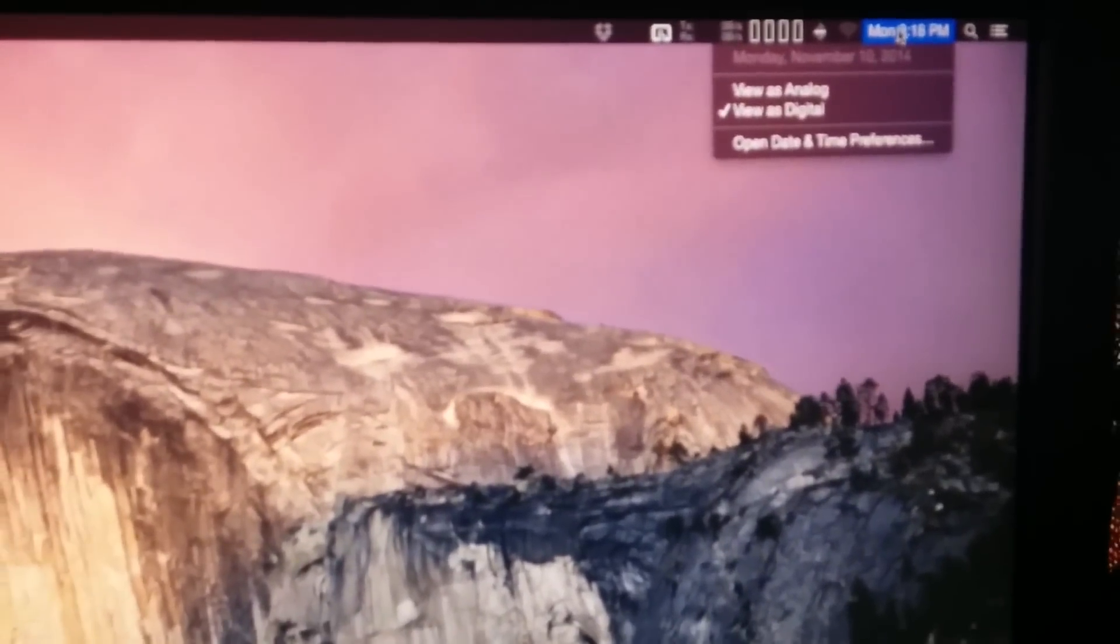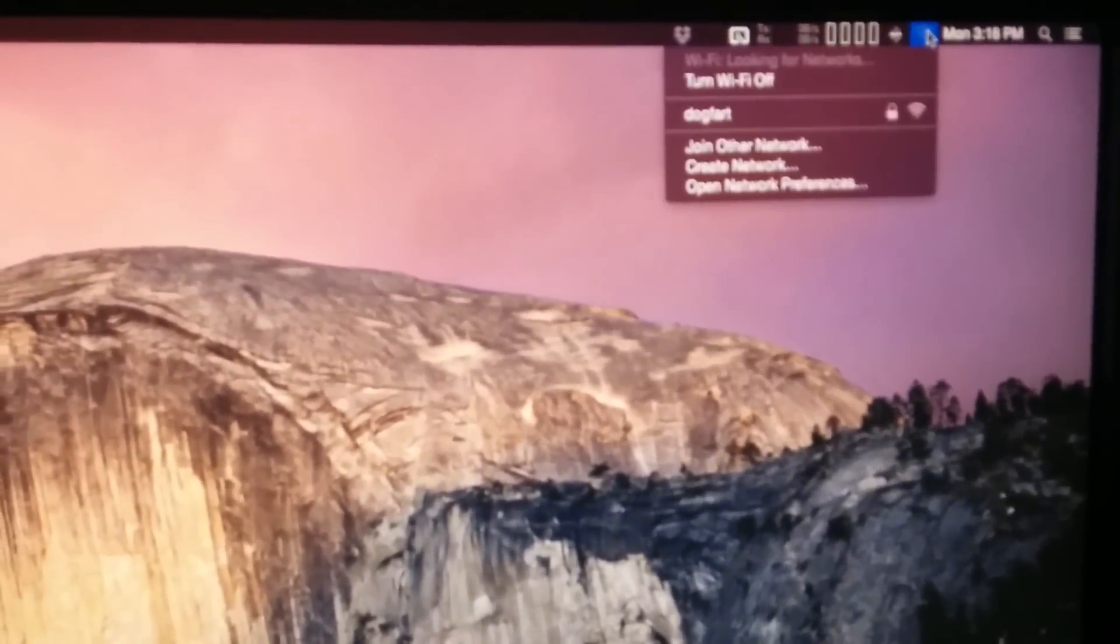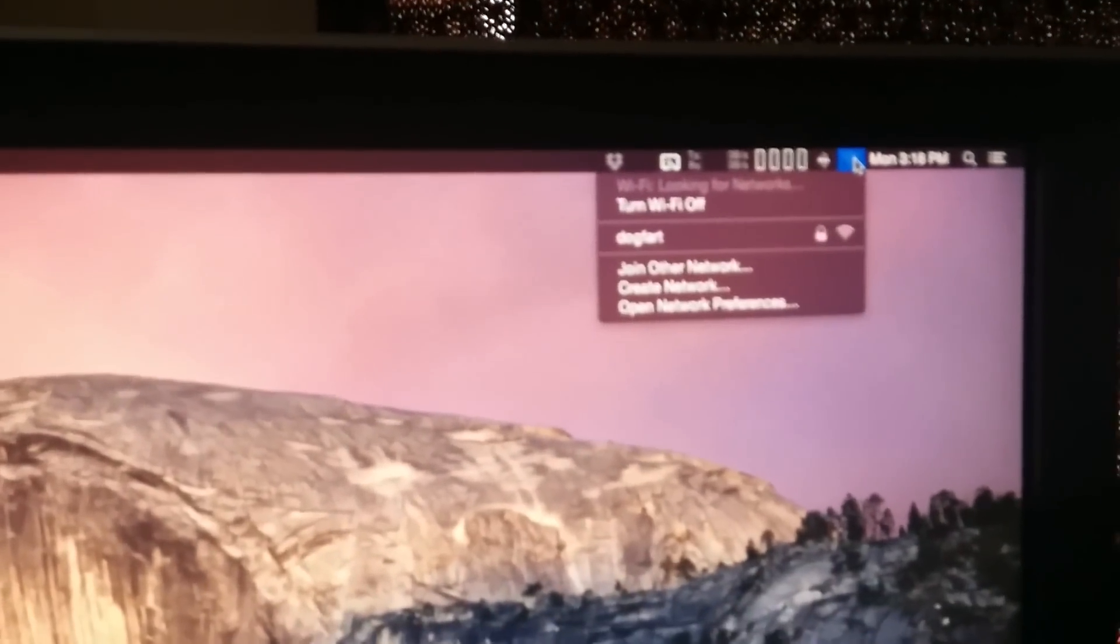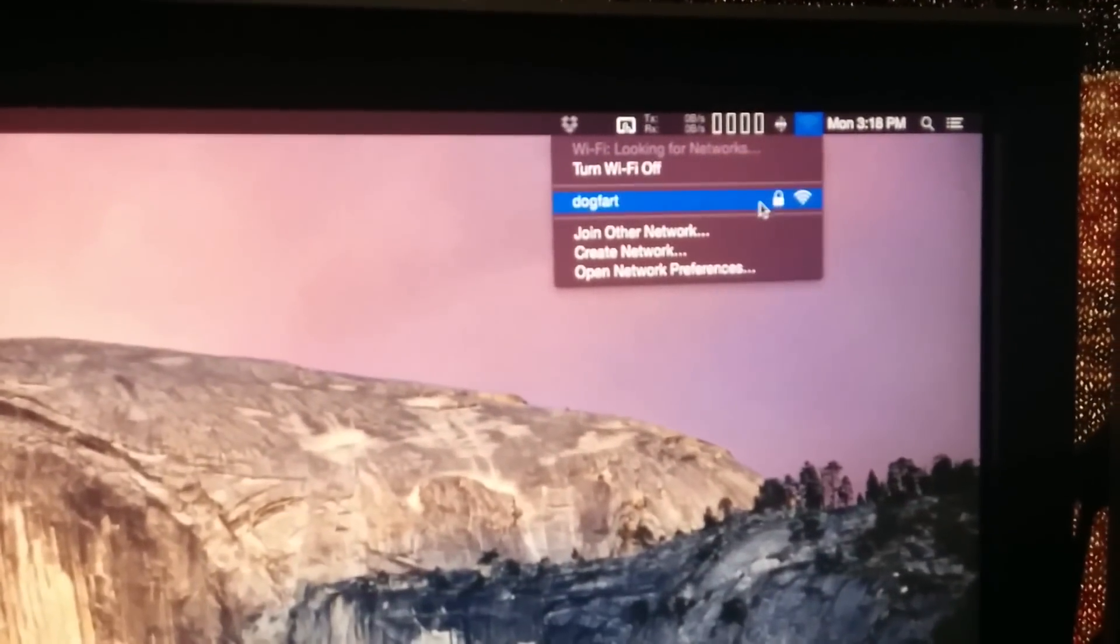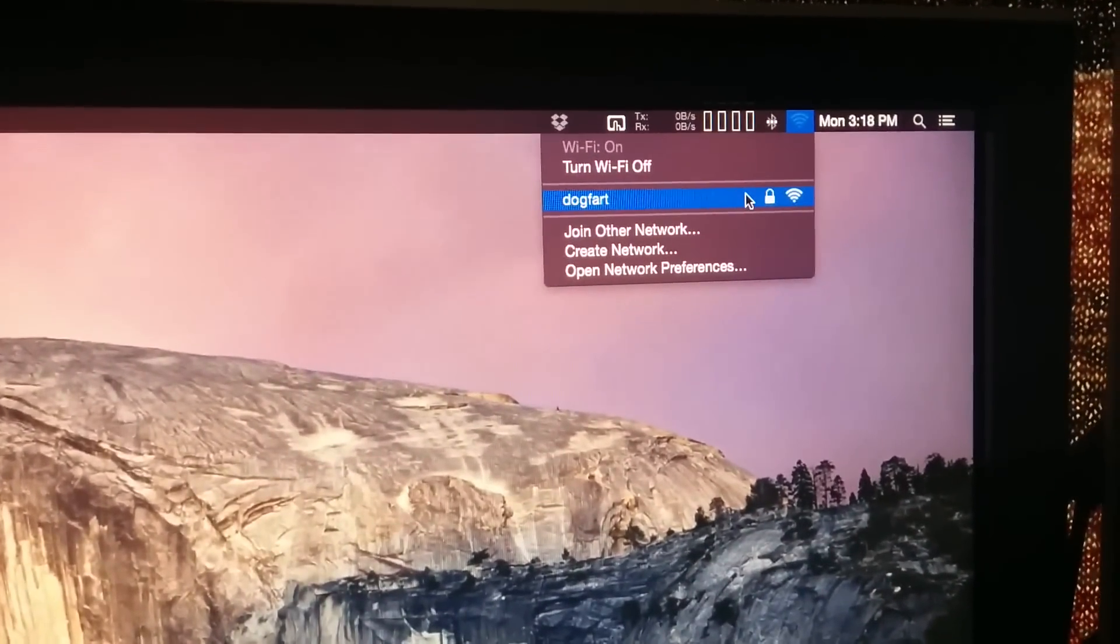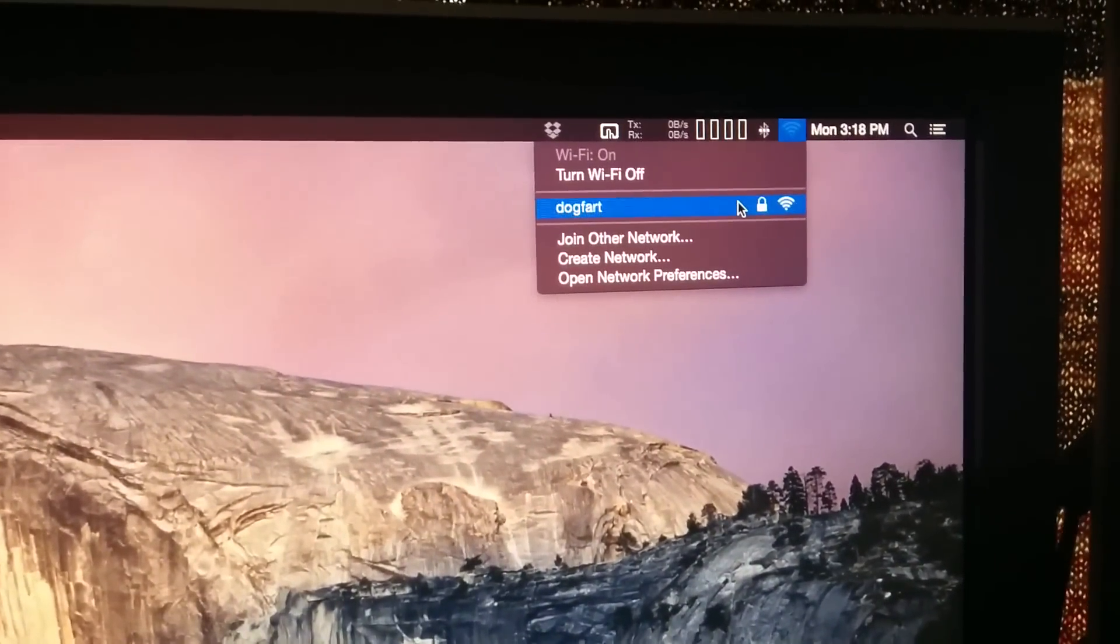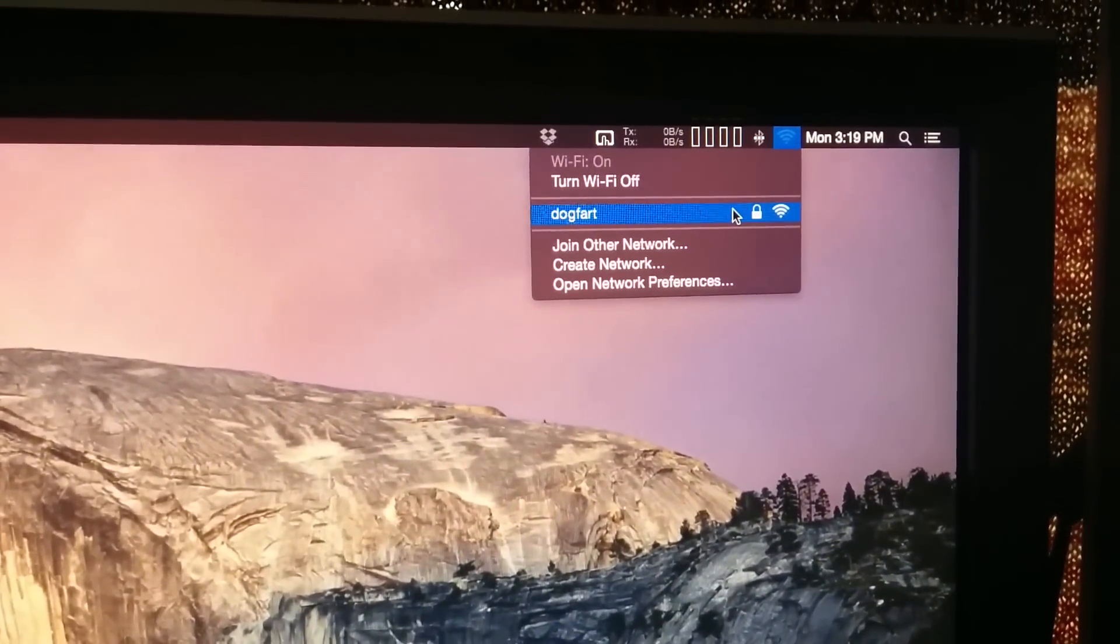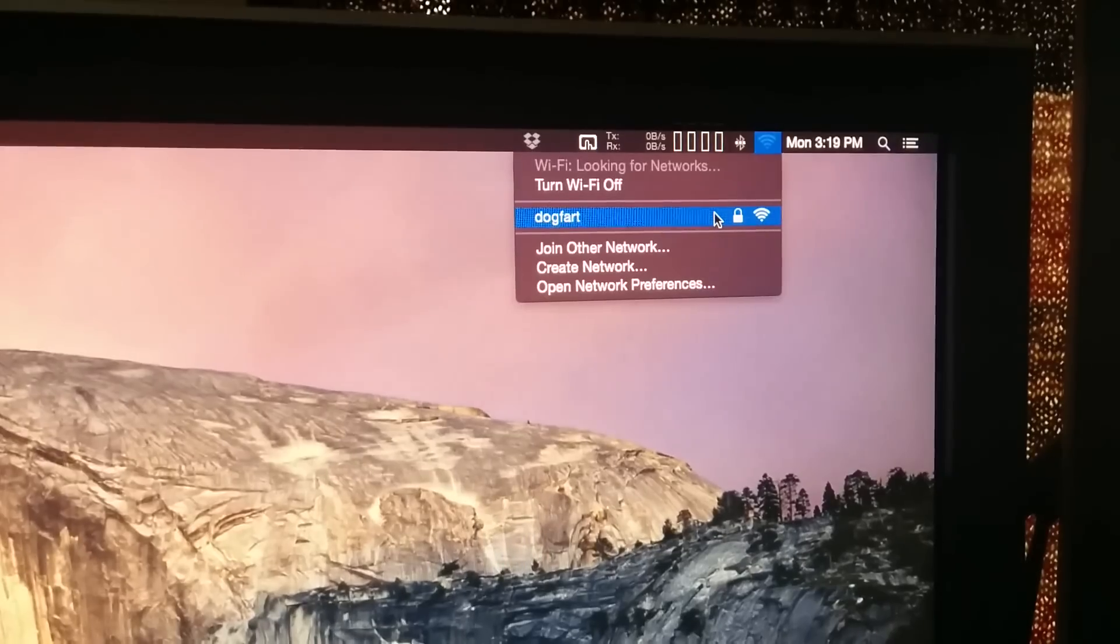All right. First of all, how many networks are there? I can only find one. This is the access point that is inside this room.